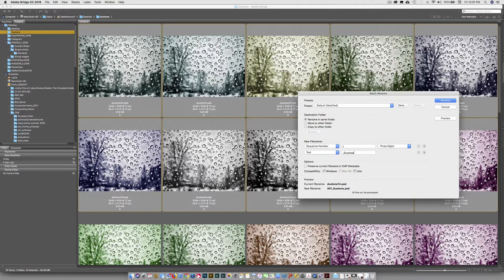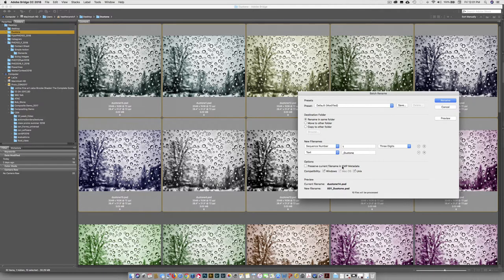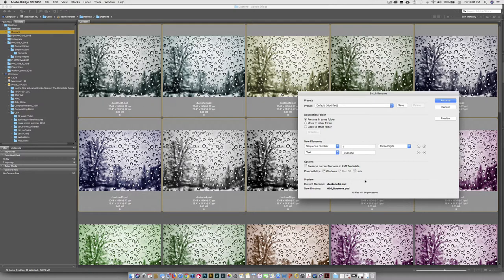So underscore Duotone. And that's looking good. And then it's going to keep the extension. Preserve Current File Name in XMP Metadata. You can turn that on. The XMP Metadata is that invisible data that's held with the file.